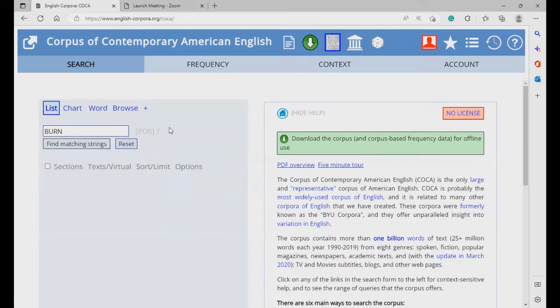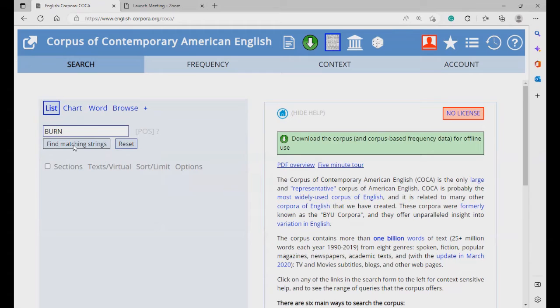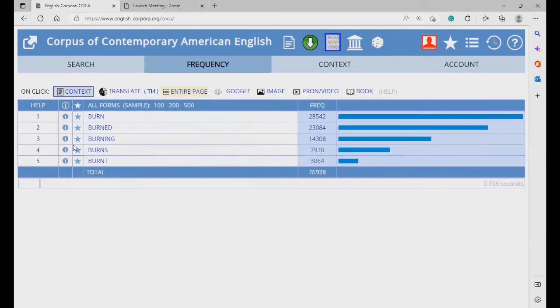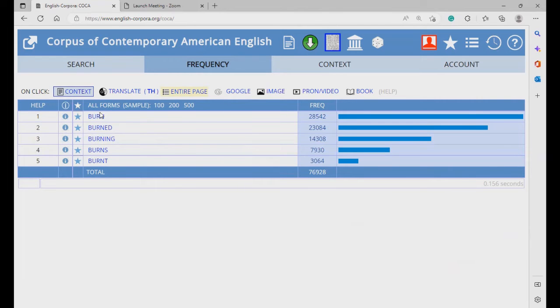Okay, so let's see the word burn and all its grammatical variants, and click on find matching strings. And here are the results. So, this brings all the grammatical variants of the word burn.